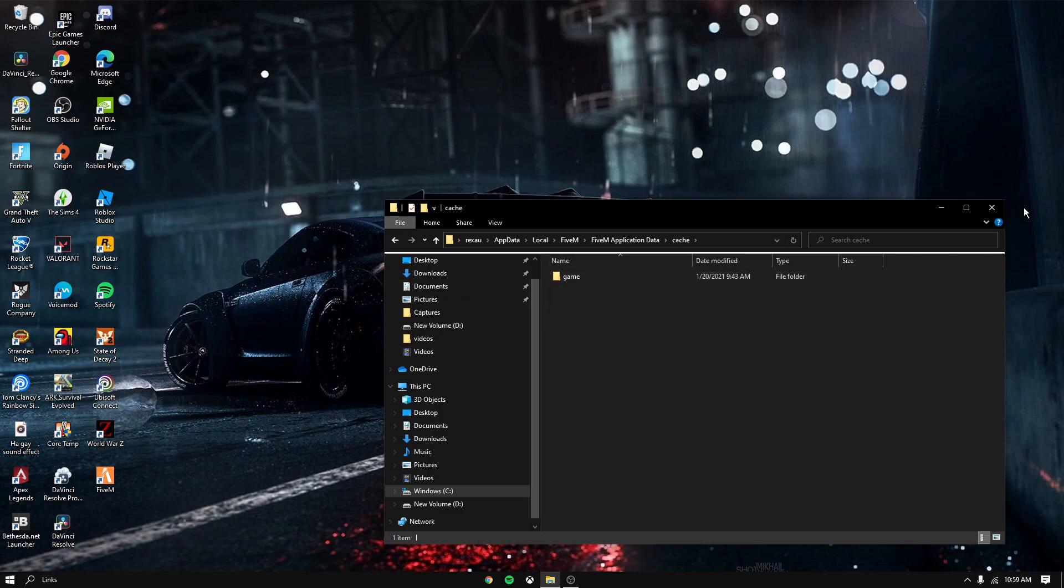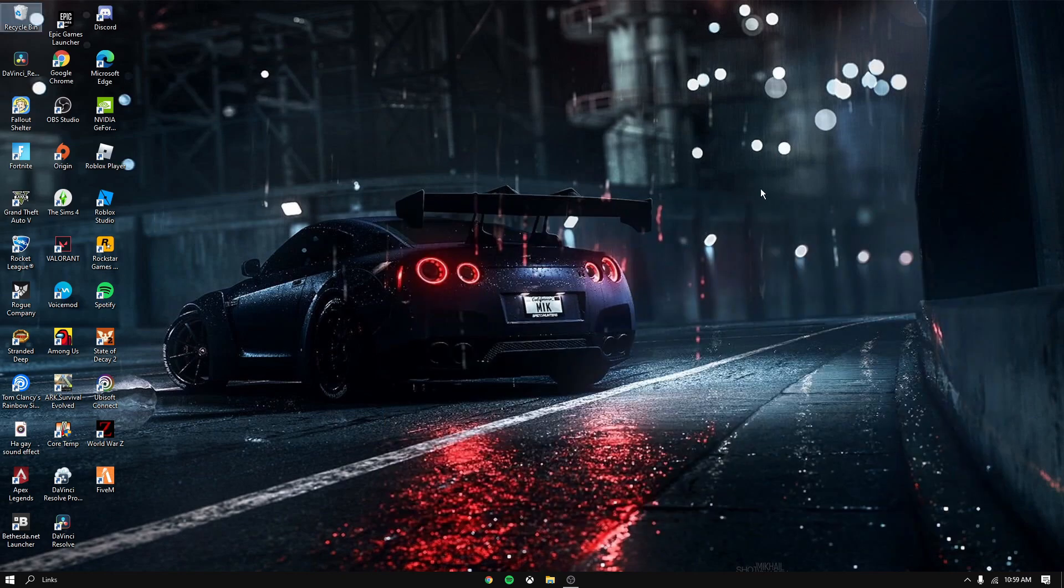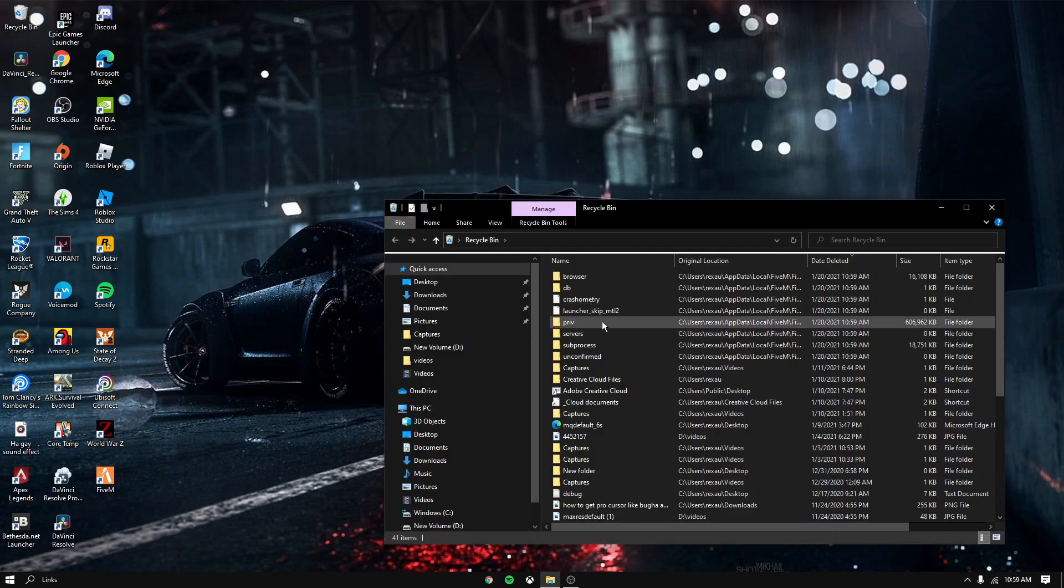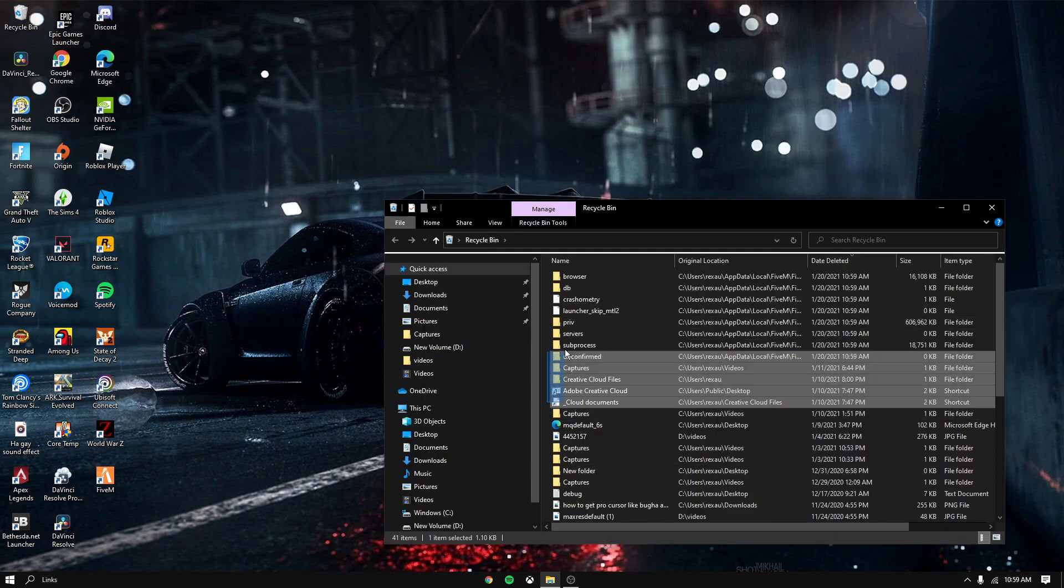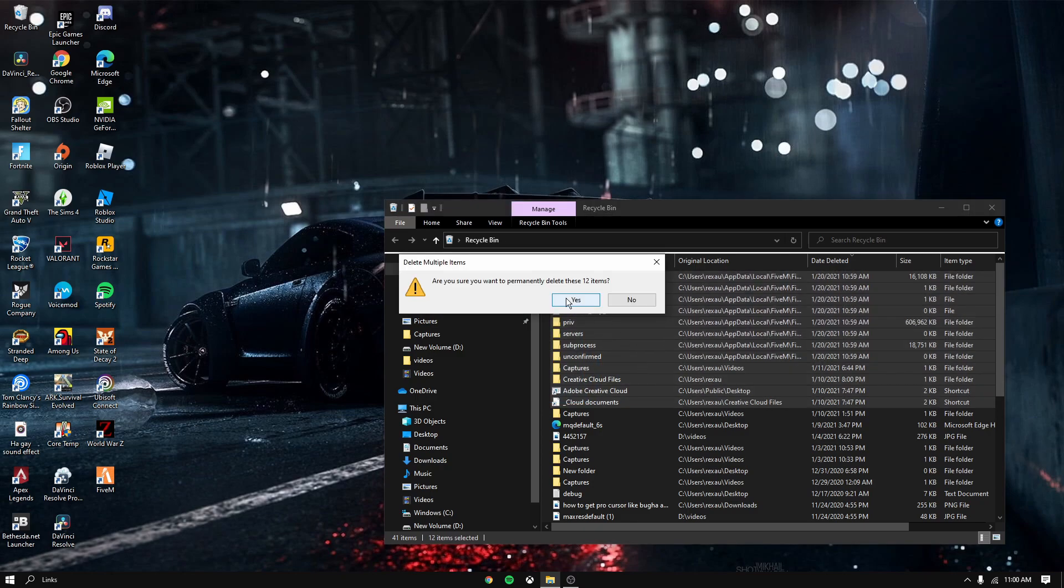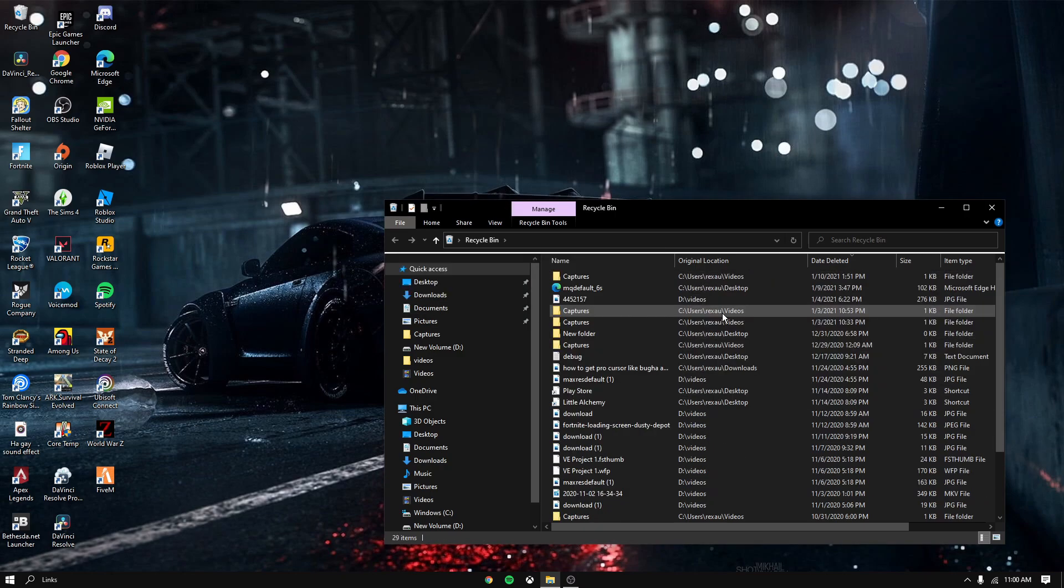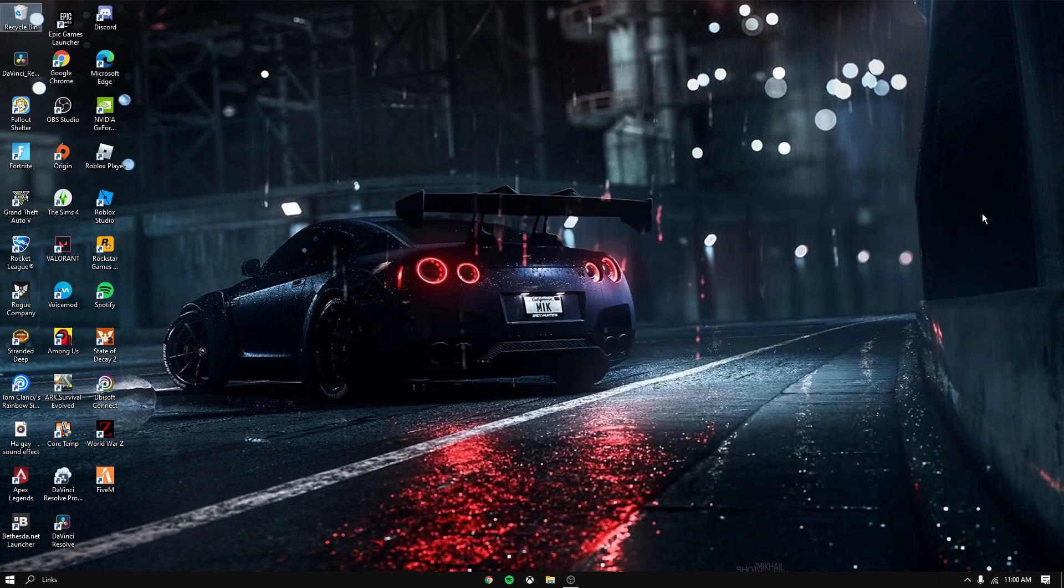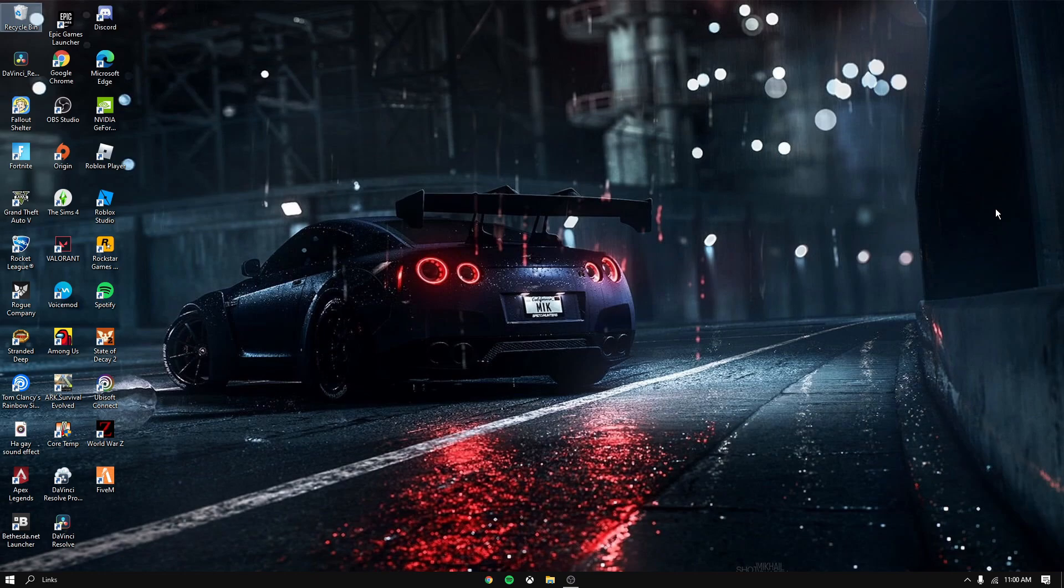Then go to the recycle bin and then as you can see, you can delete everything here. So yeah guys, that's how you guys fix the problem. I can't load into 5M right now because I am in class while making this video, but yeah.